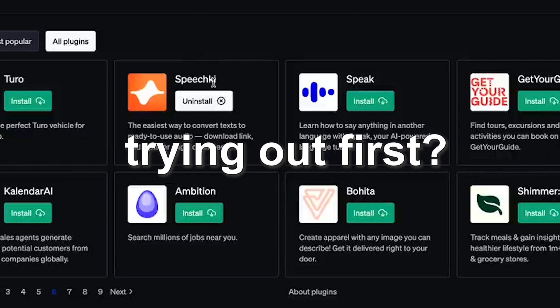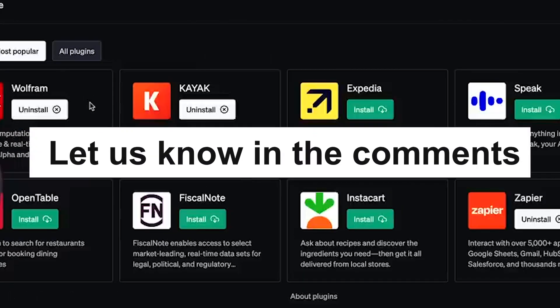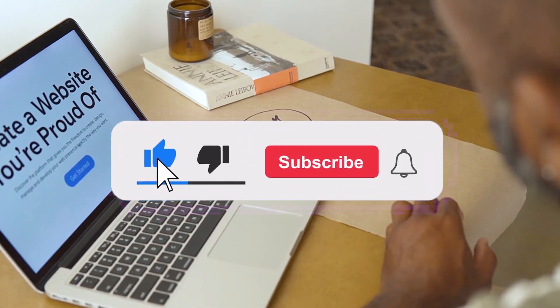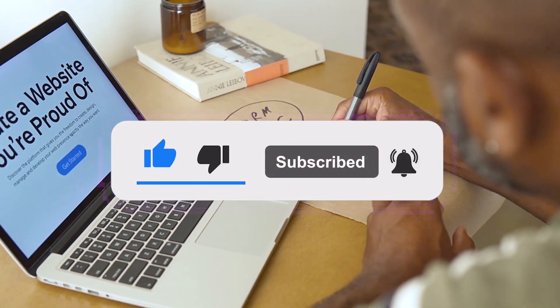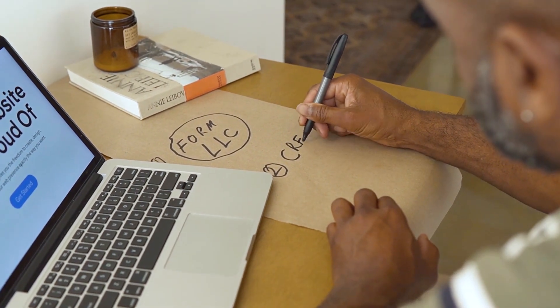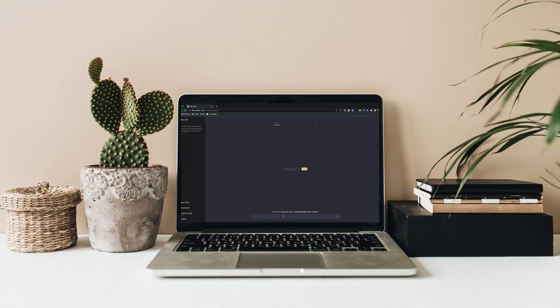Which of these plugins will you be trying out first? Let us know in the comments. At AI Nexus, our mission is to be the premier community for all things AI, and we would appreciate your support. Comment below the word '100%' so we know you watched till the end. If you've hit the subscribe button, welcome to the AI Nexus community — it's going to be a wild ride. And if you thought these plugins were insane, then imagine if ChatGPT operated solely on autopilot. Terrifying, isn't it? Well, then you definitely need to see our video on Auto GPT.